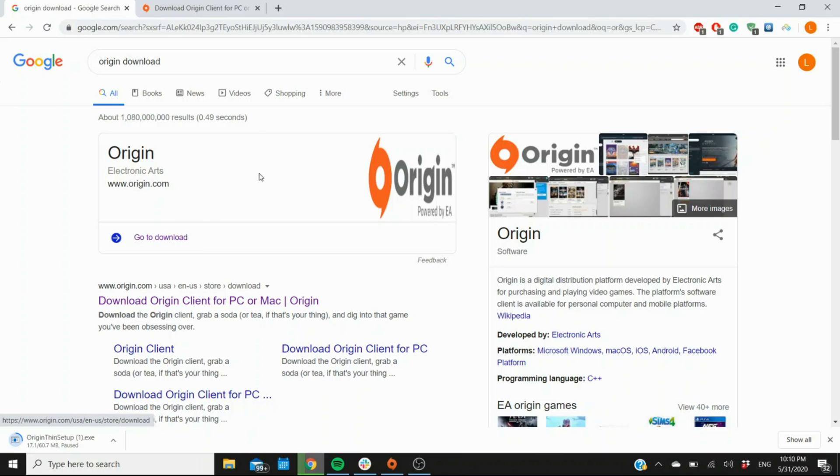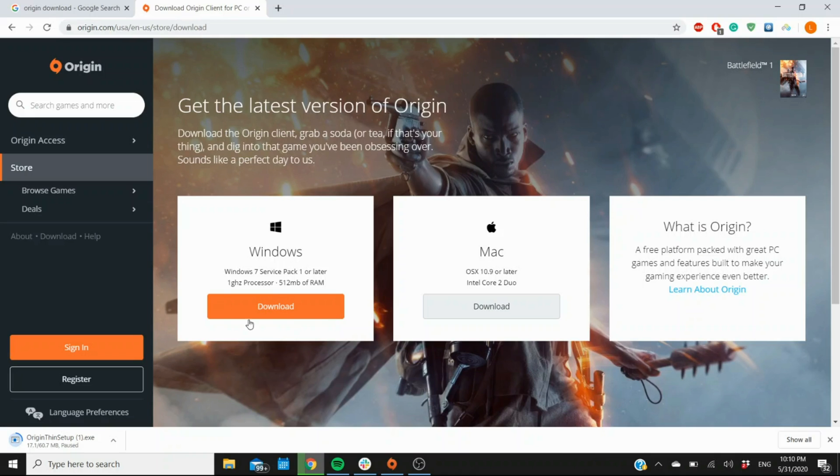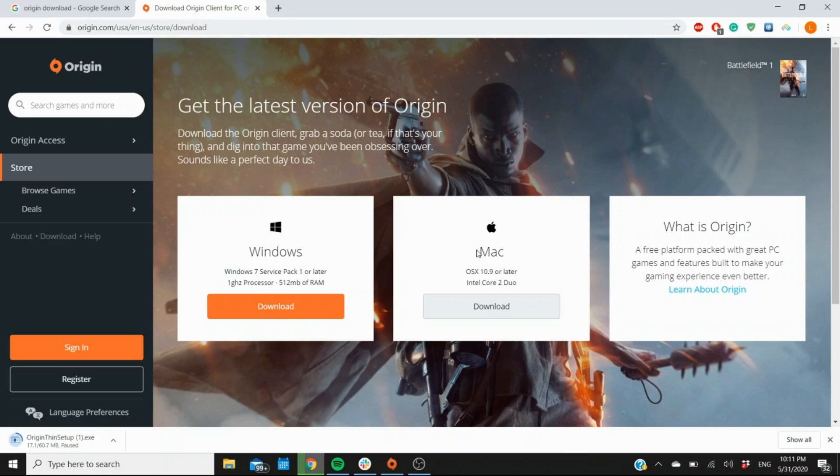That's going to bring you to these two options. Either one of these is fine, they're both going to bring you to this page. The computer that I'm running here is a Windows 10 computer, so if I was downloading it I'd be using this option right here, which is for Windows 7 and up. If you have a Mac, you can download the Mac version here.